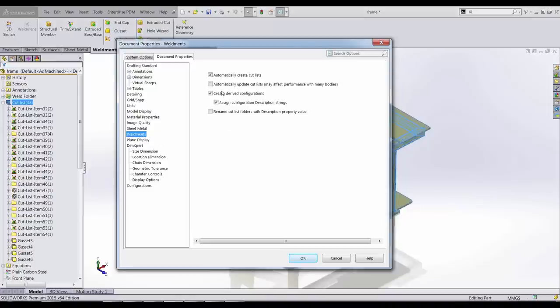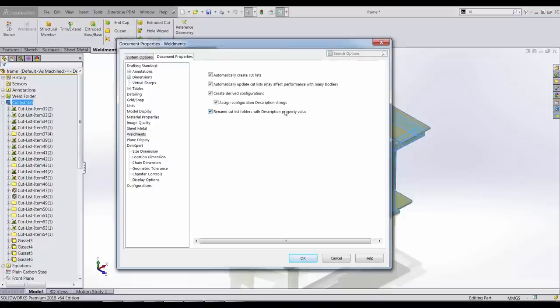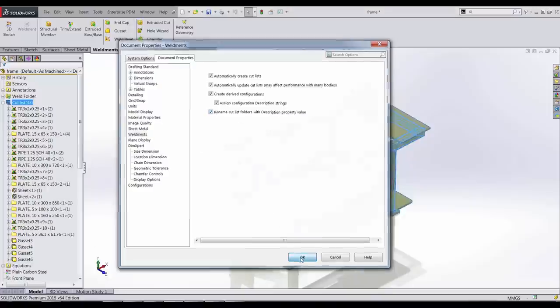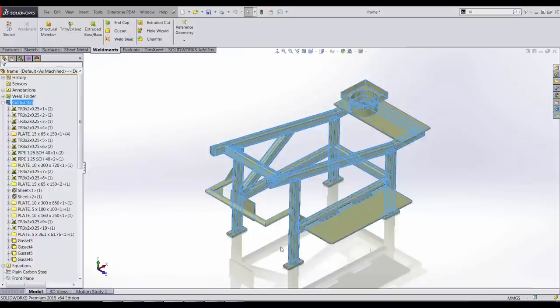In fact, there's now options to create the cut lists, keep the cut list up to date, create the derived configurations as welded and machined, and an option to rename the cut list folder with the descriptions of the items. If we click this, watch how it updates in the tree. That's pretty useful. Now we can tell which item is which.